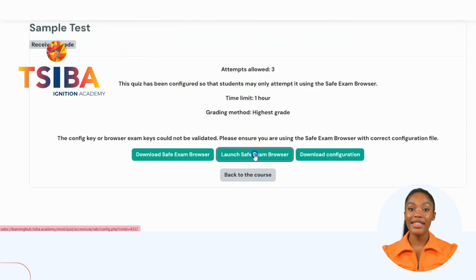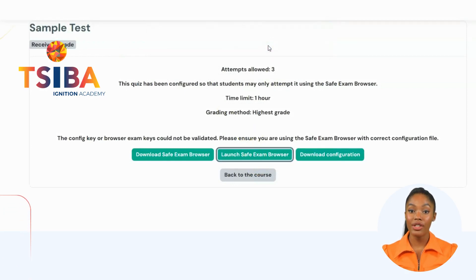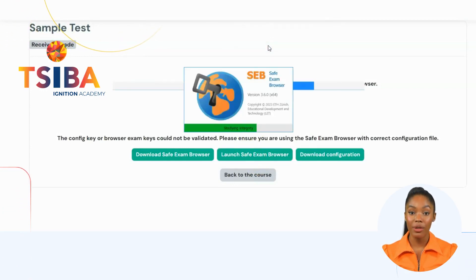When selecting the Launch option, you will need to navigate to the test after logging in, where you can proceed to attempt the quiz.